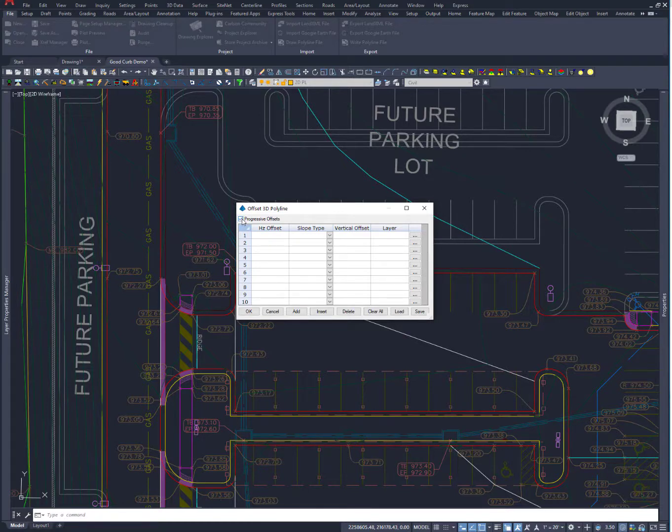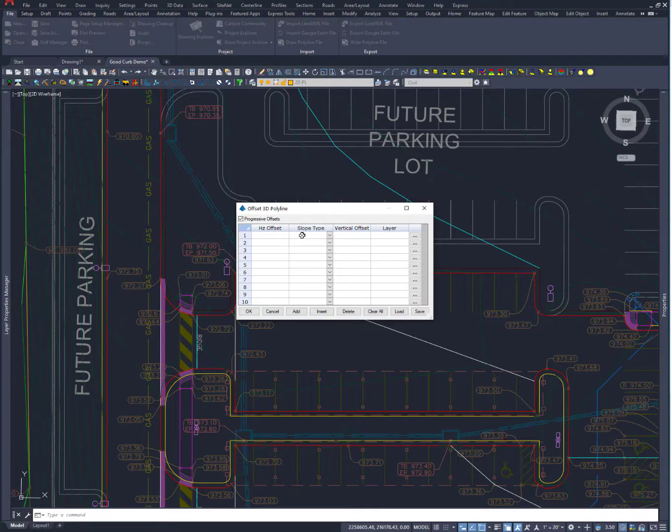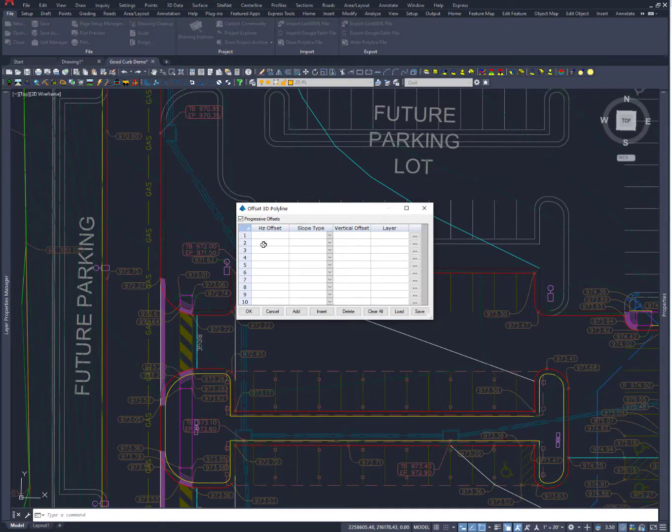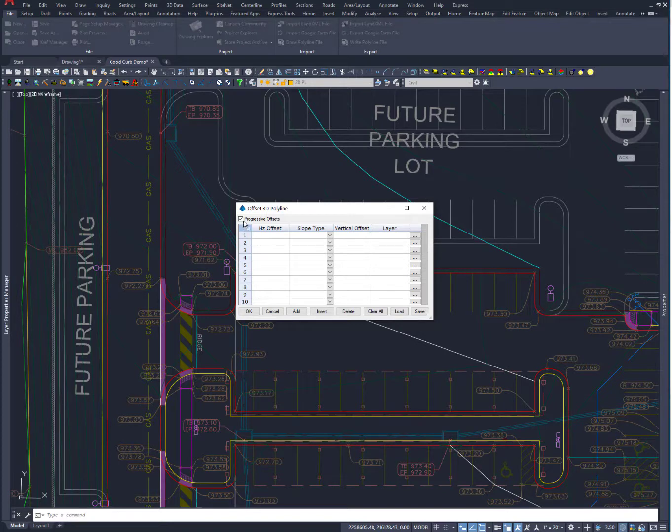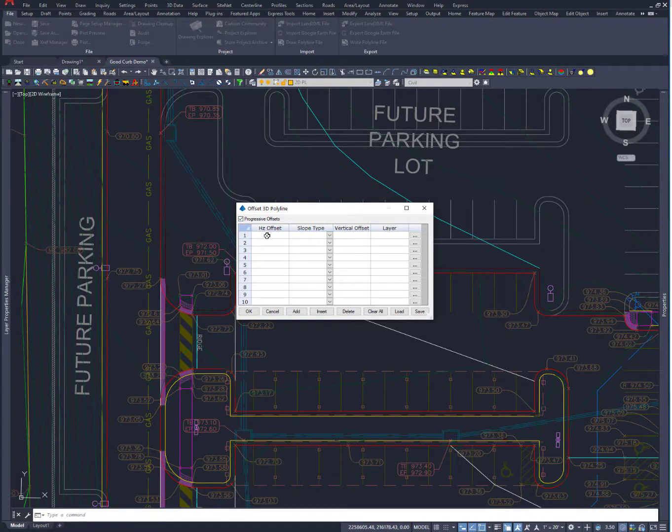And the first thing I want to notice is this checkbox called Progressive Offsets. And what that's going to do is if that is checked, it will take command number 1 and apply that to the line that I pick. And then command number 2 gets applied to command number 1. If Progressive Offsets is unchecked, it does all these different things to that original line. So you've got control, but be careful of not picking the right thing.